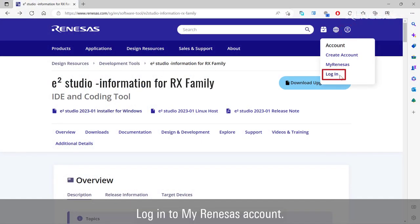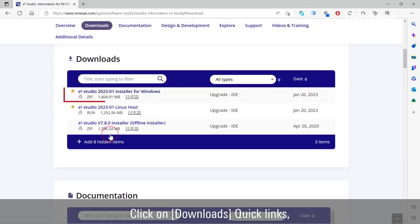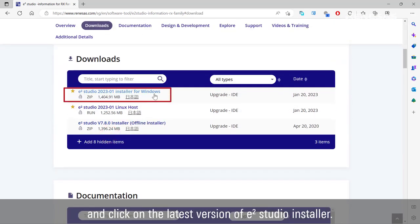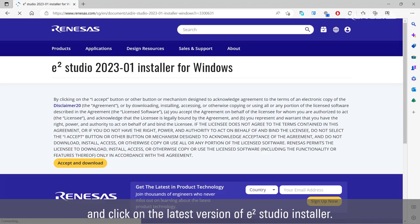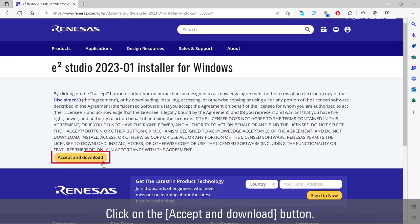Login to my Renesas account. Click on downloads quick links and click on the latest version of eSquare Studio installer. Click on the accept and download button.